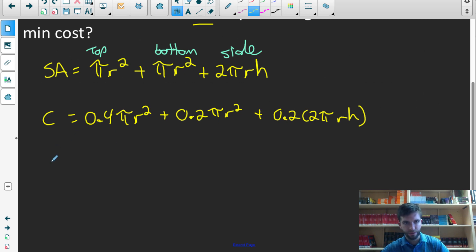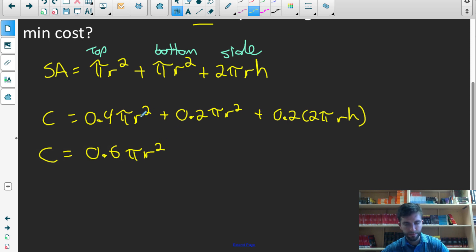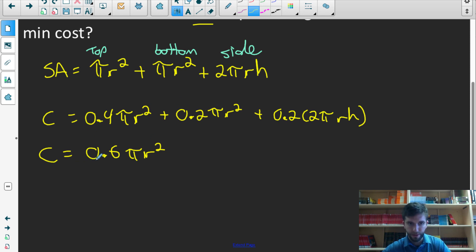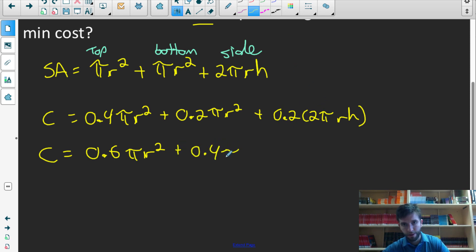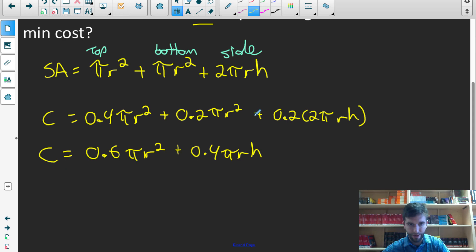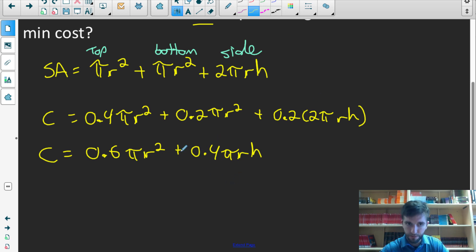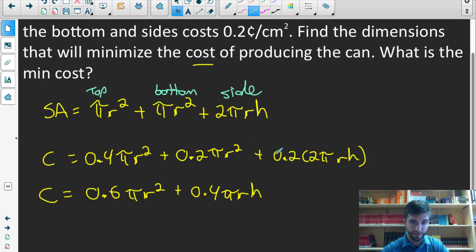Collecting like terms: 0.4 plus 0.2 gives 0.6 pi r squared, and multiplying 0.2 by 2 gives 0.4 pi r h. So the cost formula is: cost equals 0.6 pi r squared plus 0.4 pi r h. This gives us the cost for any cylinder with any radius or height. But we want the specific cost formula for the cylinder with a volume of 500 centimeters cubed, so we have to adapt this formula.